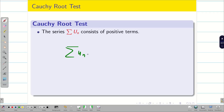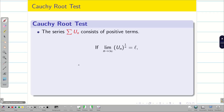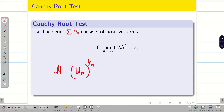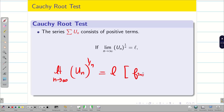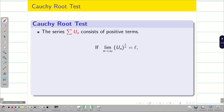Let us take summation u_n as the positive term series. Now you have to take the nth root of u_n and apply n tending to infinity as your limit. Then you get a value L, which should be finite.